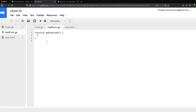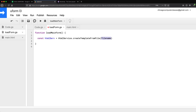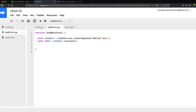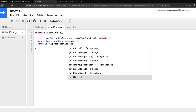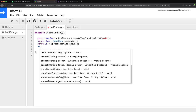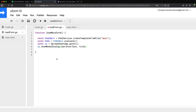In the load form file I'll create a function. First I'll use HTML service to create a file from template — the template is the main HTML file. We evaluate that to get some HTML back. Then I add it to our user interface — I'll go with a dialog instead of a sidebar since I'll need more space. It asks for the HTML and a title, which I'll set to 'Edit Customer Data'.